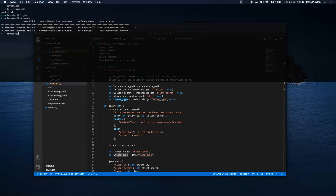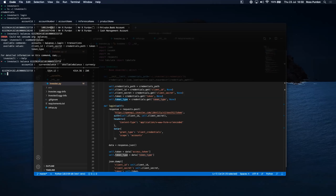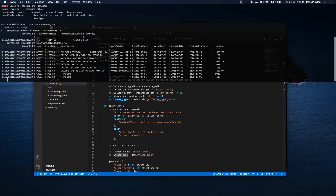You can run 'investxcli balance' and it shows the balance in your account — the current balance, available balance, and currency. Further on I want to add the ability to specify a currency to convert to — like US dollars or pounds. You can also see the transactions linked to a specific account, just a quick way to see what's happening through the CLI without having to go into the web client each time.